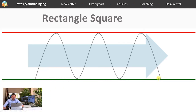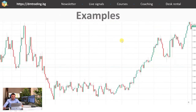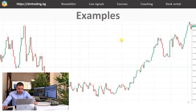The range most often disappears when the price is expecting something — it could be news or a break of a certain level. The main thing is that everyone is waiting for the big impulse and confirmation of which way the price will go. Here I am going to show you real chart examples for a range, uptrend, and downtrend.